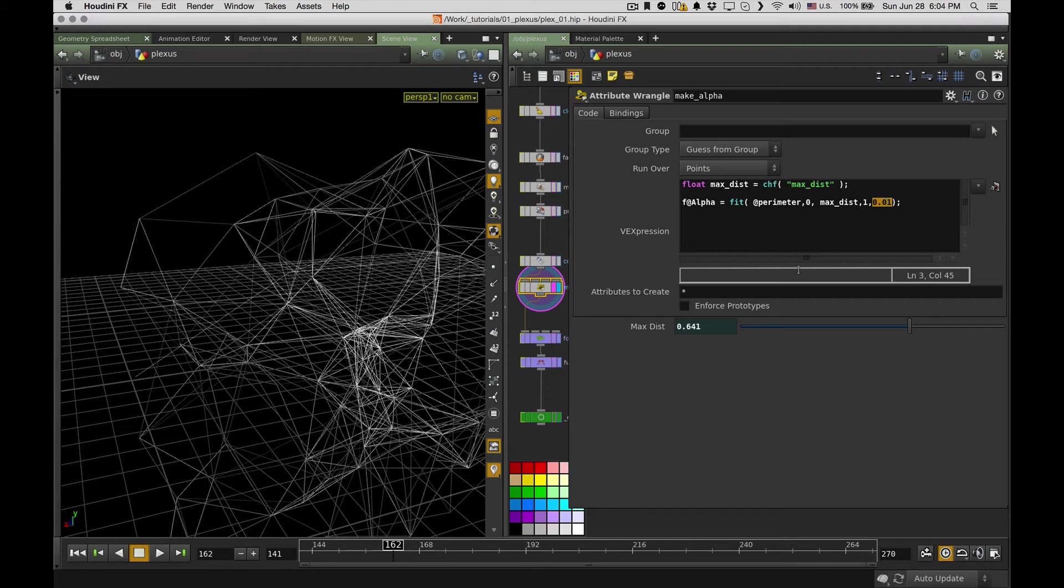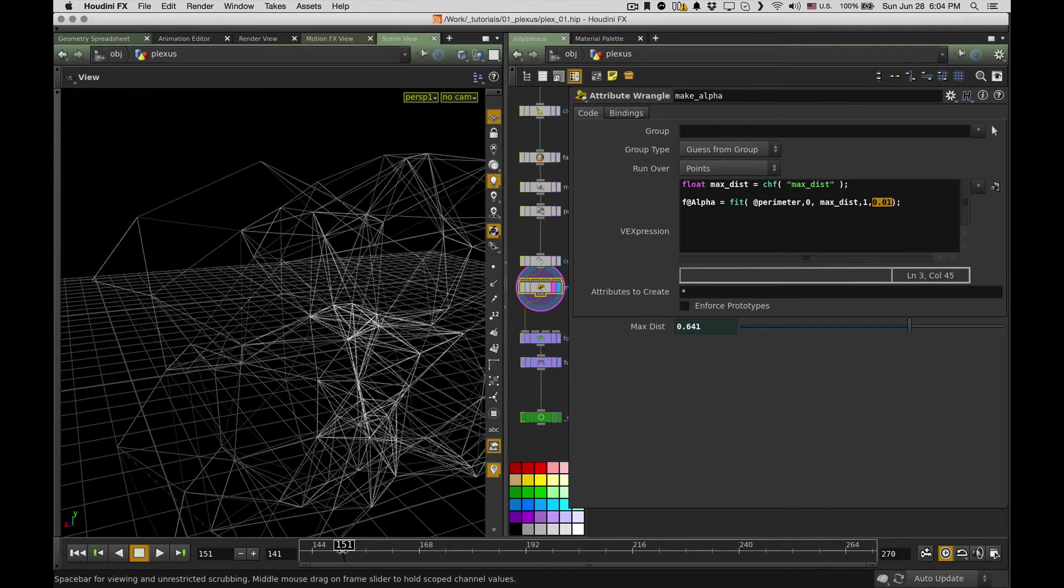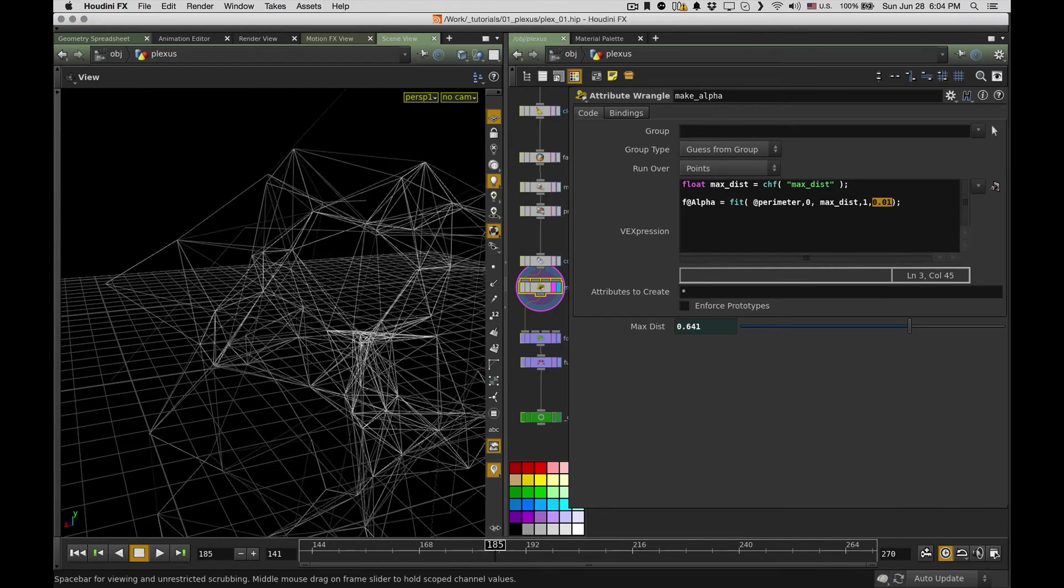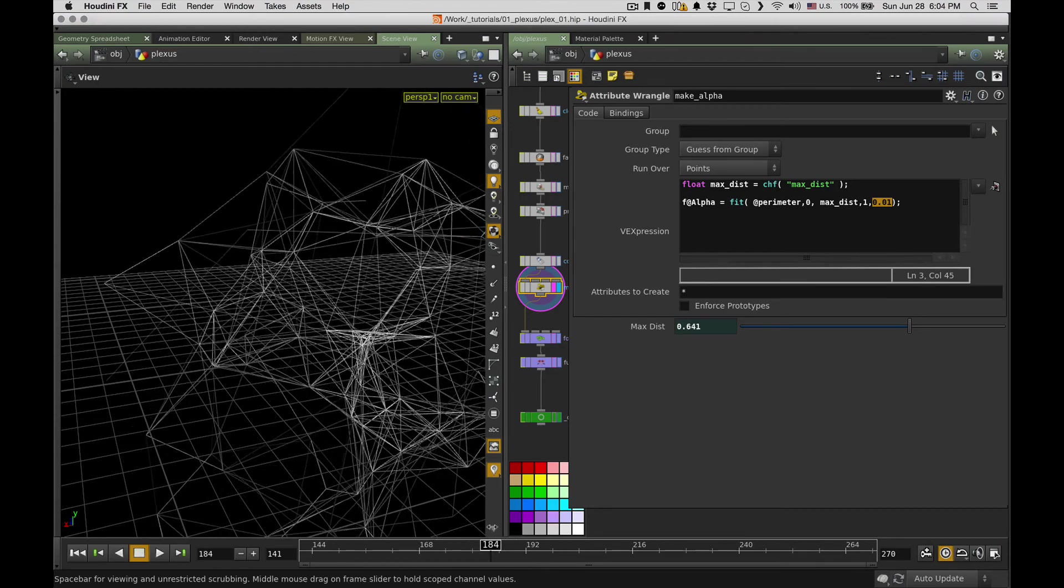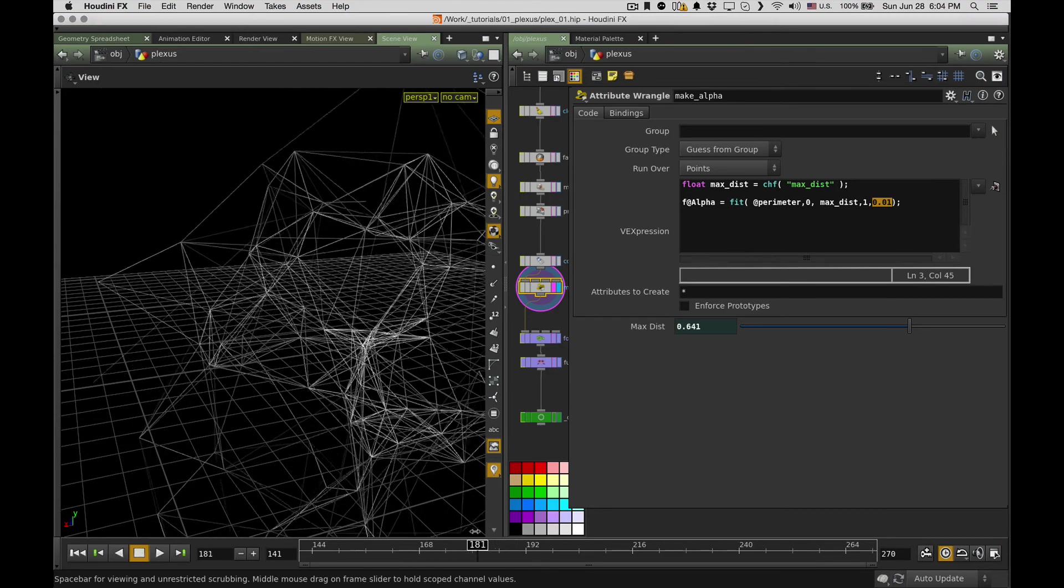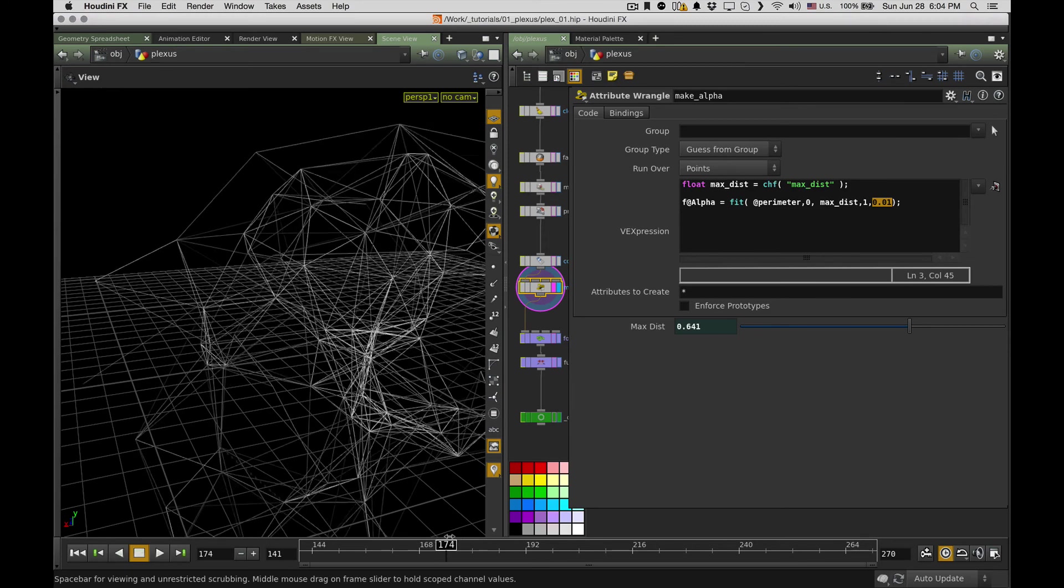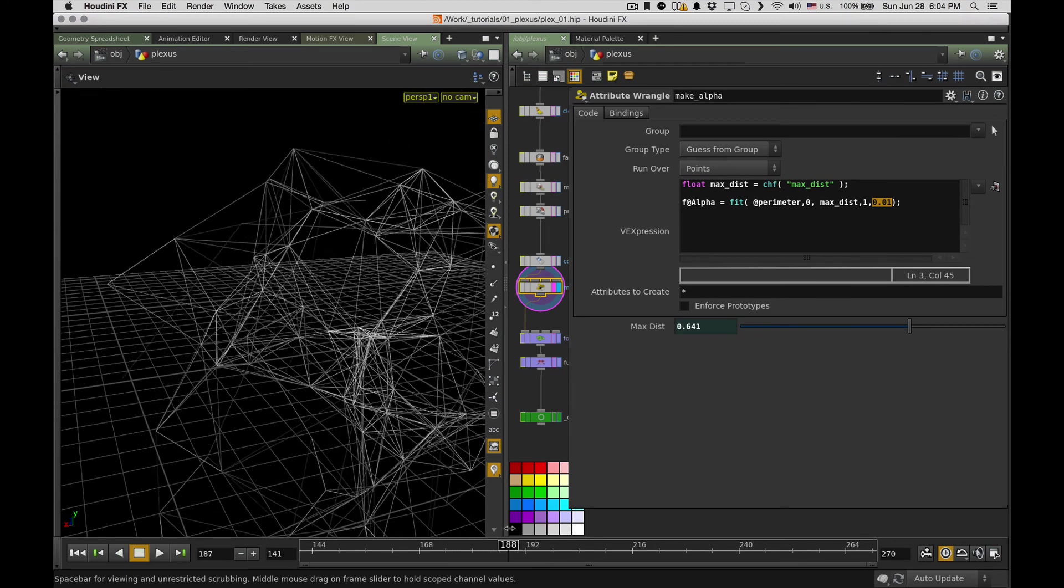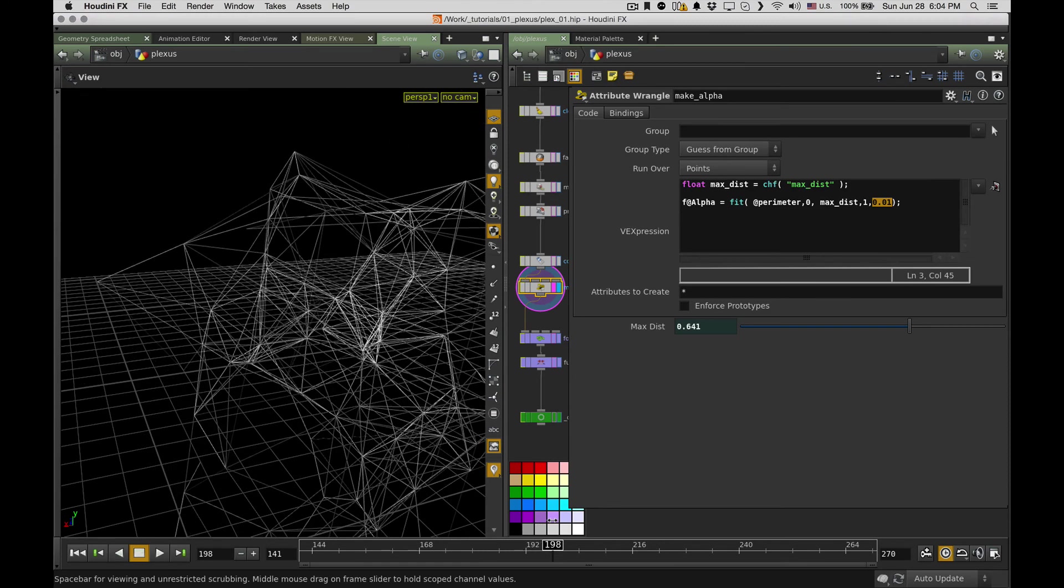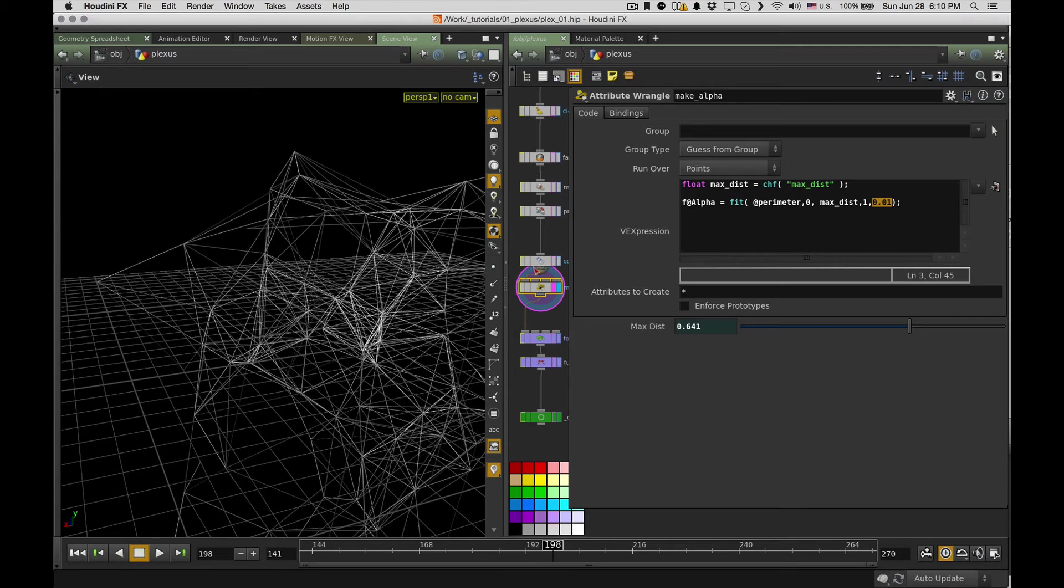And it actually makes the thing I needed. So as the polygons get longer, they just become more and more transparent and then just disappear. That's it.